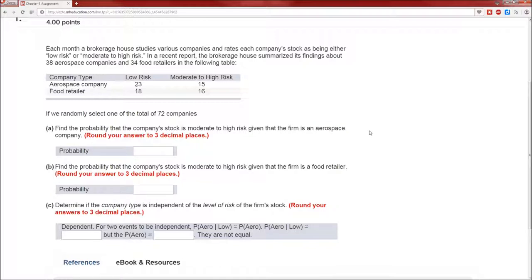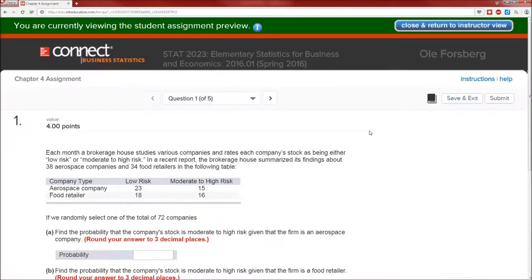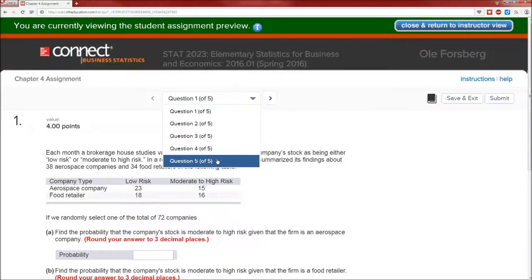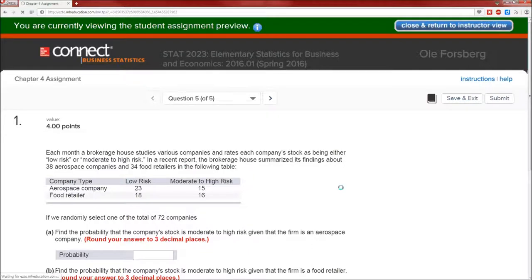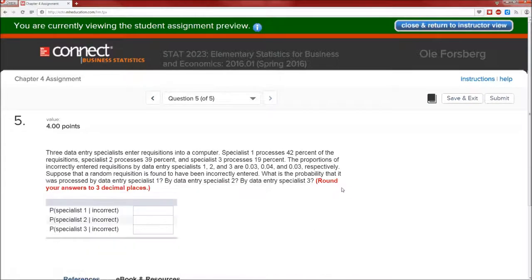Conditional probability is a way of dealing with additional information and allows you to alter your probability estimates based on that additional information. Conditional probability is extremely important to understand and to calculate. So that was problem one — onward to five. Here's question five. It's another conditional probability problem.